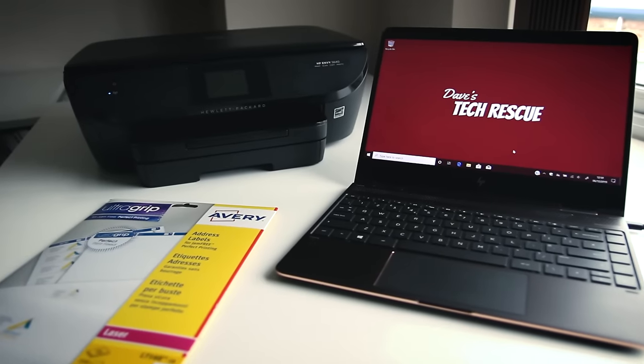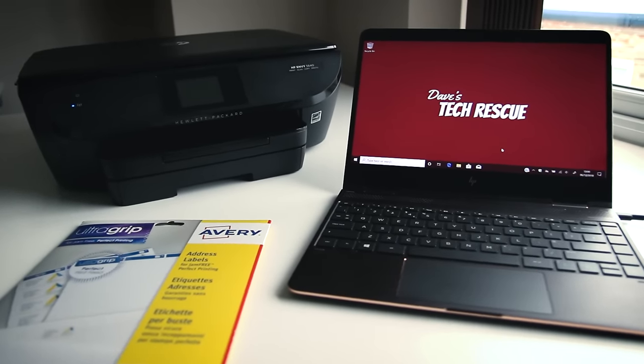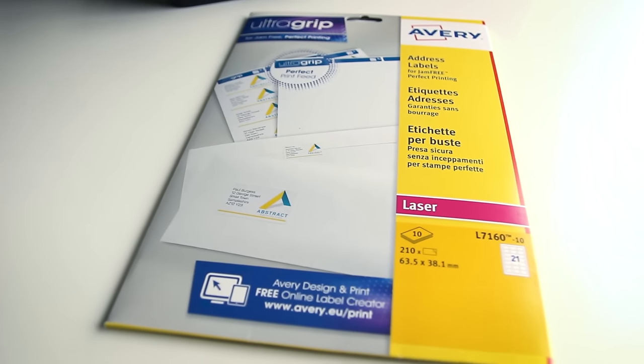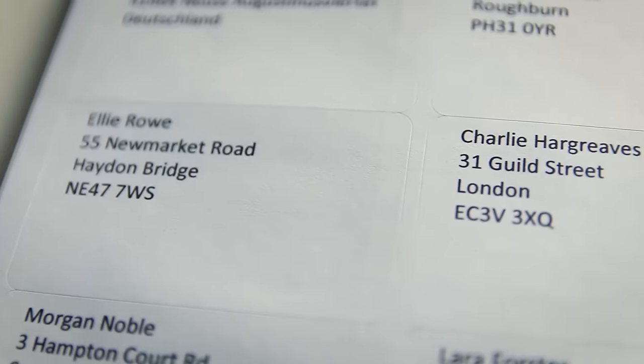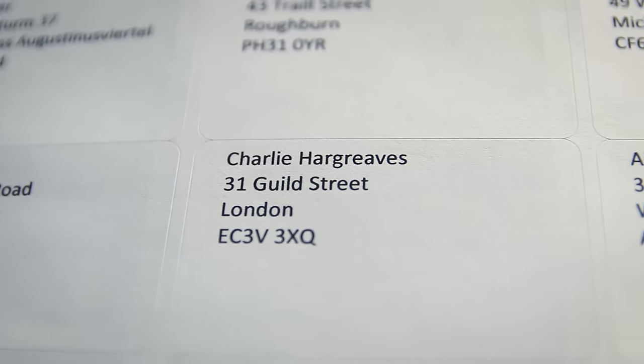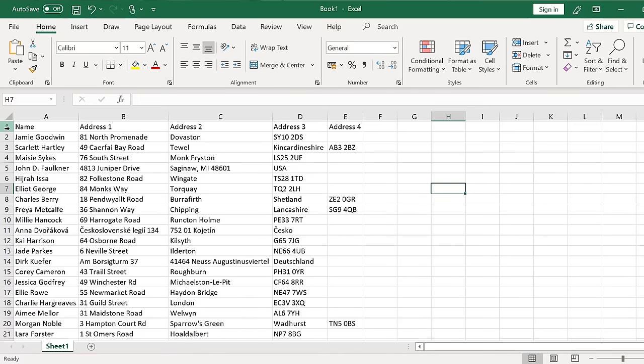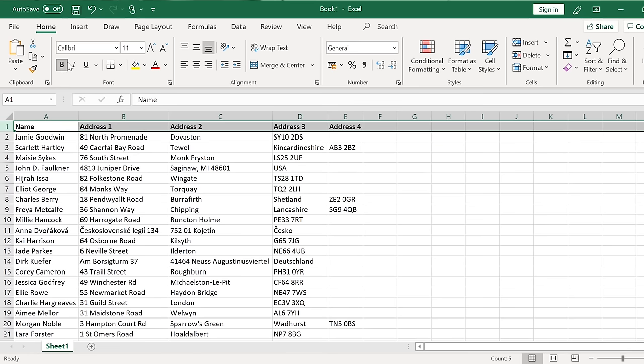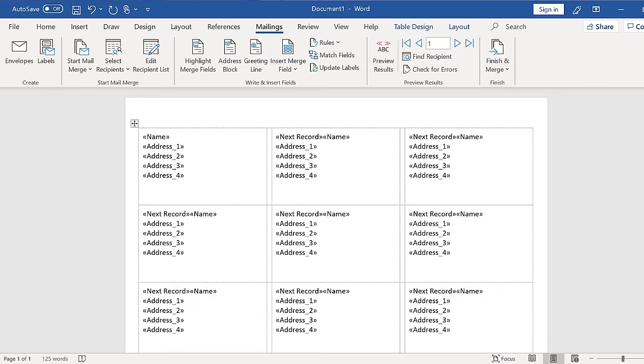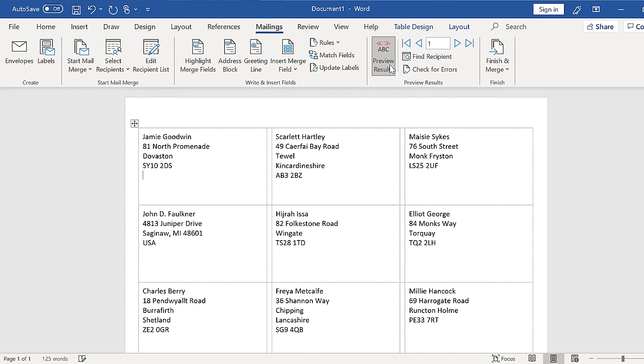Hi guys, today I'm going to be showing you how you can print address labels using Microsoft Excel and Word. We're going to be using the kind of sticky labels you can get from any stationers or online. In this video I'll show you how you can use Excel to put together a list of addresses and then use Word to print those addresses onto your labels.